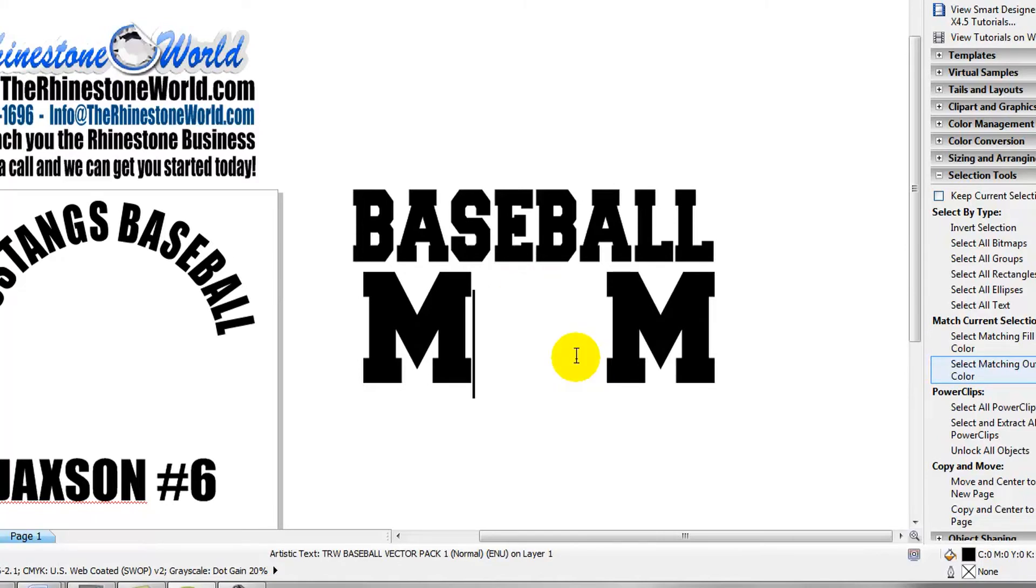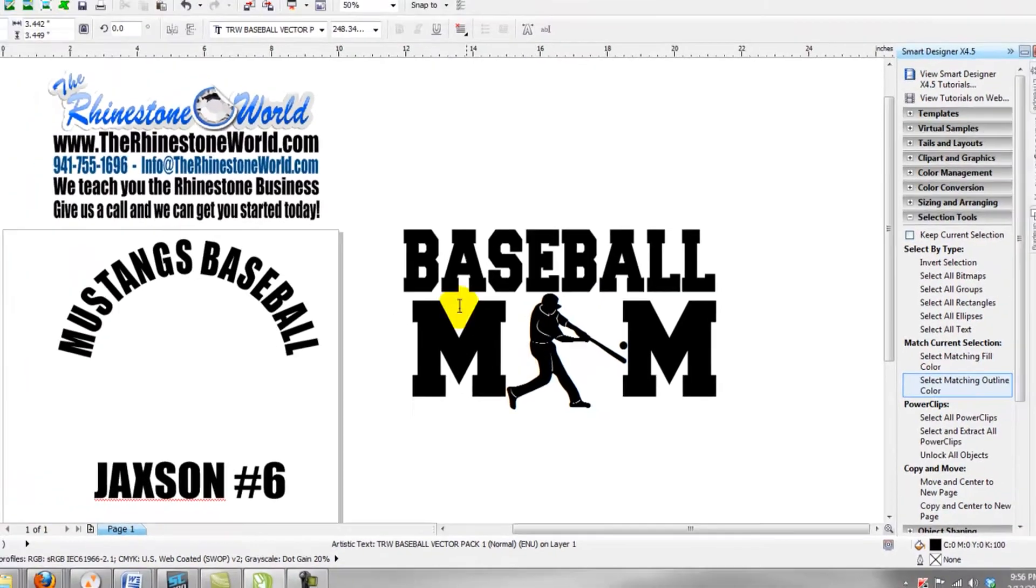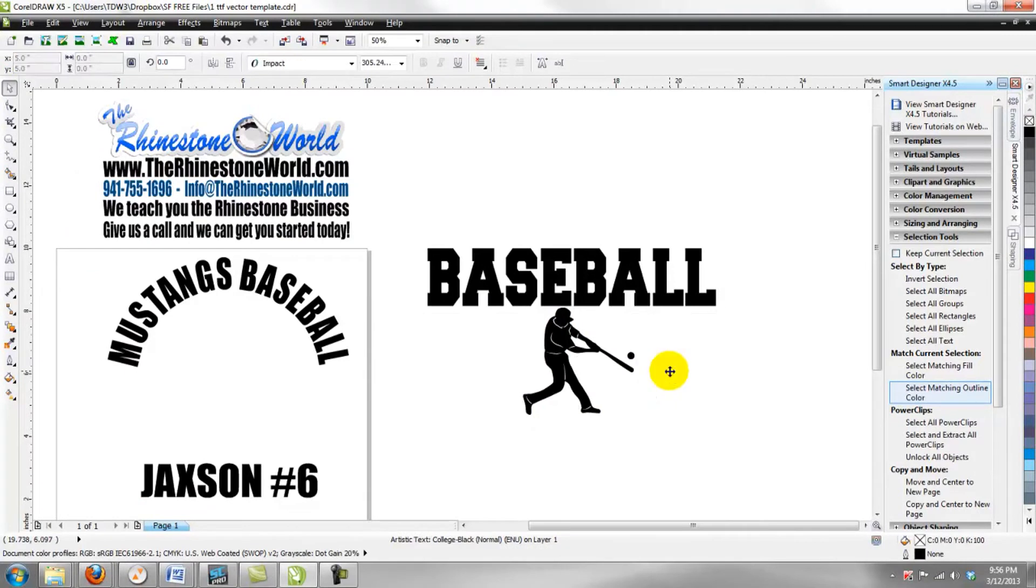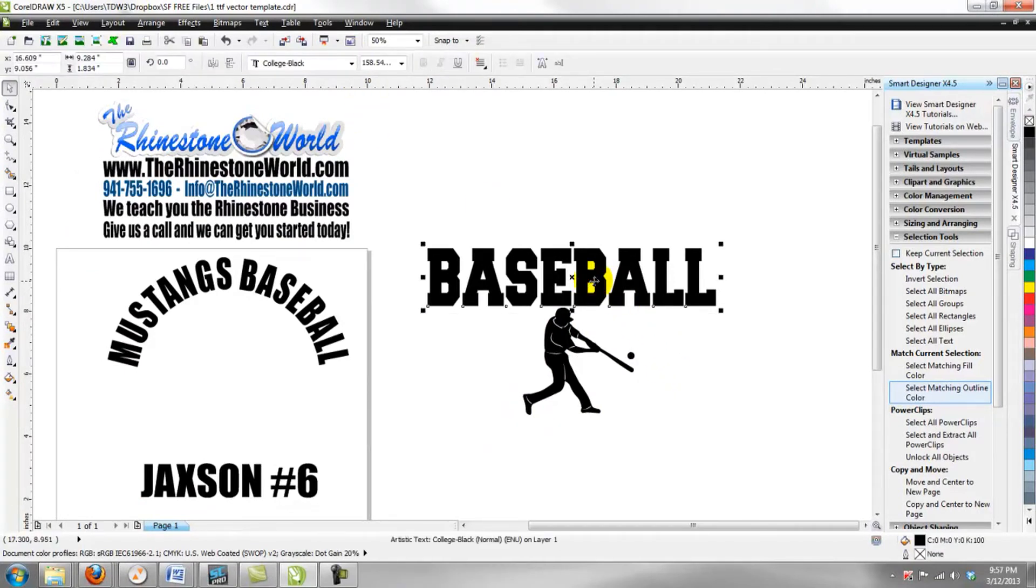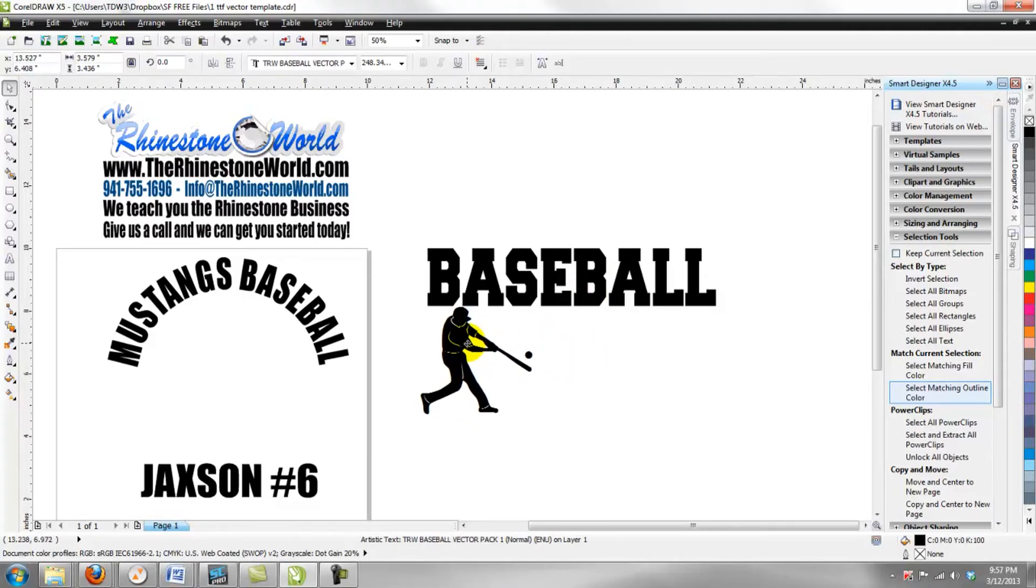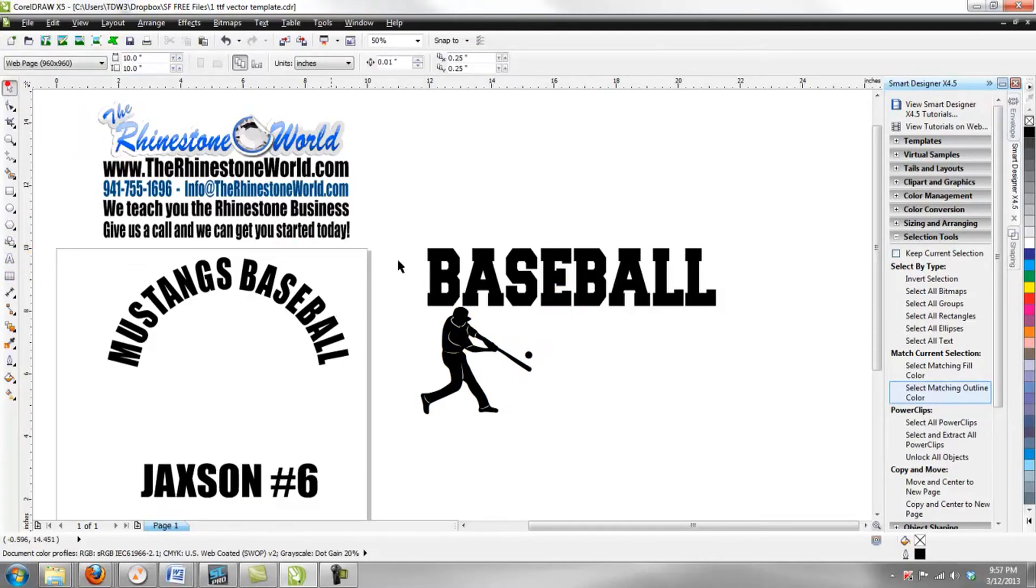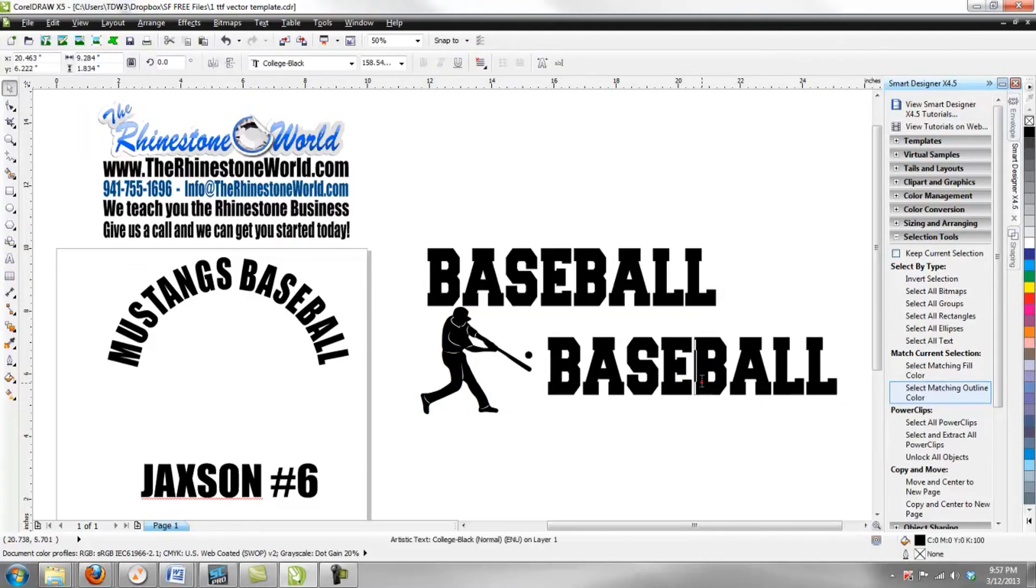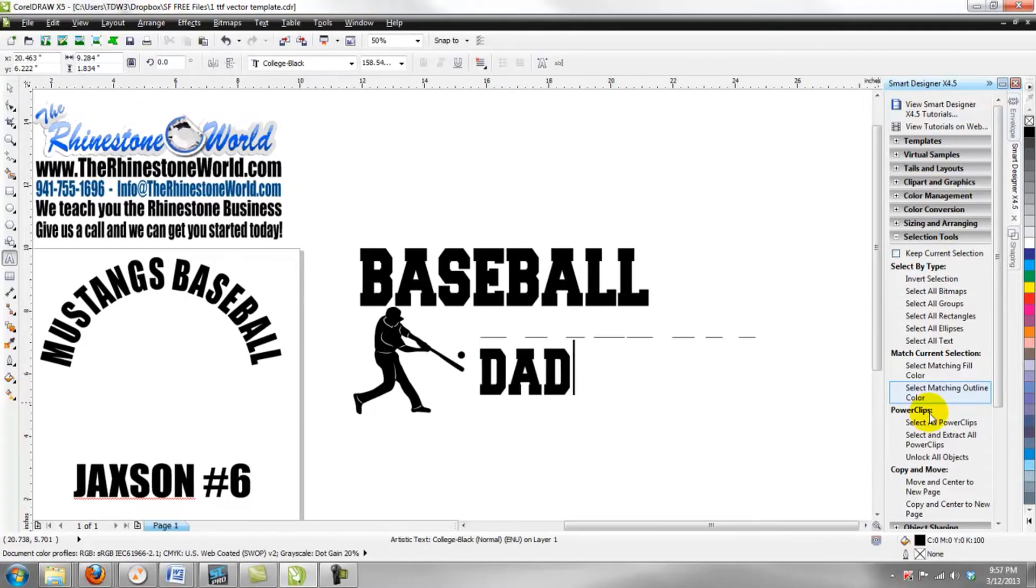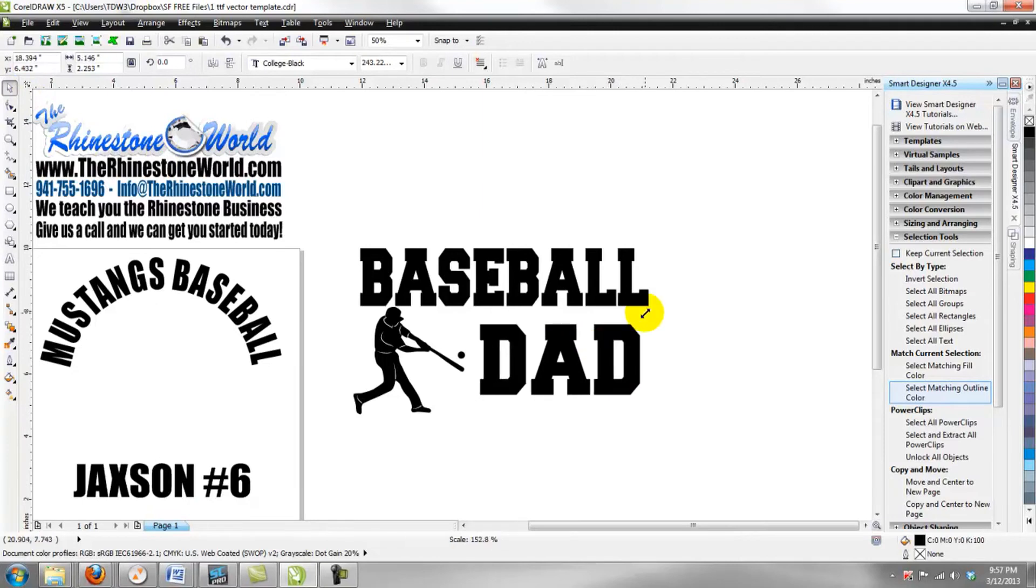And then of course with the baseball vector font, you can type in and get any type of different baseball player that you want in the design. So if we wanted to make one for a dad, we could easily change it around like this as well. Now what we can do is we can just grab our font here.